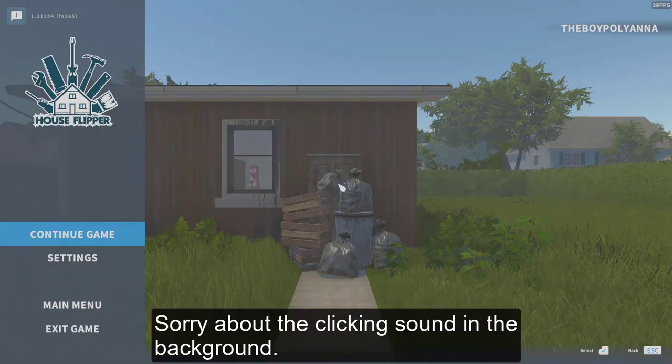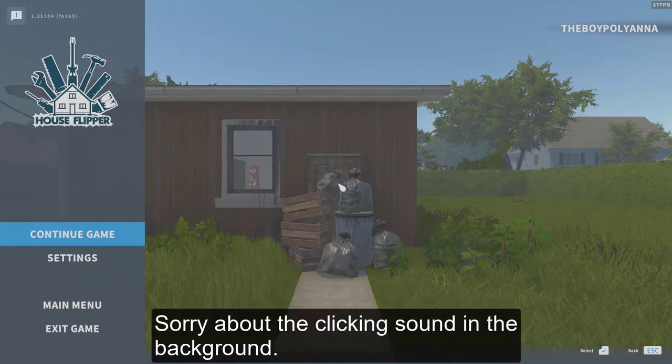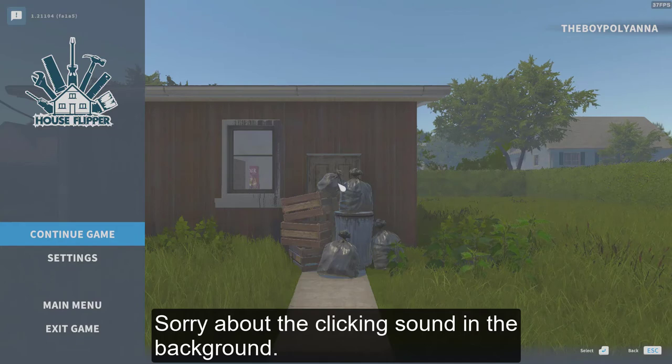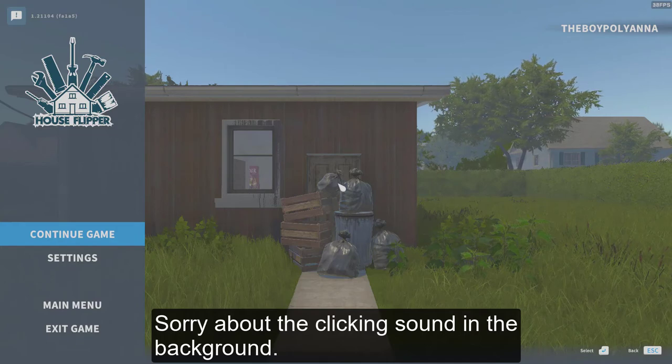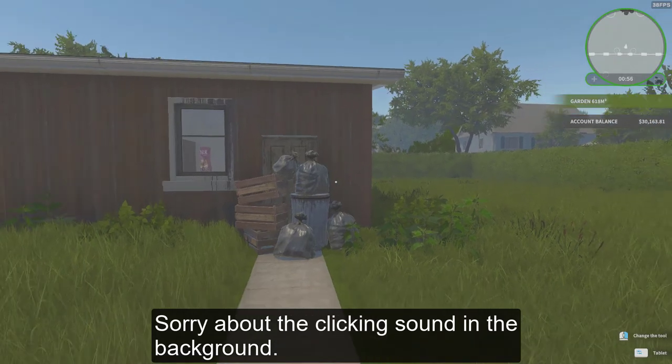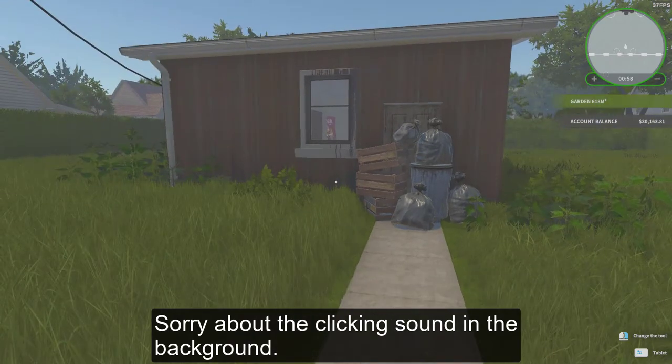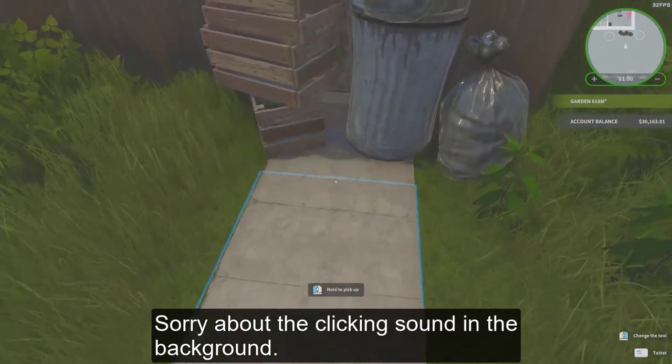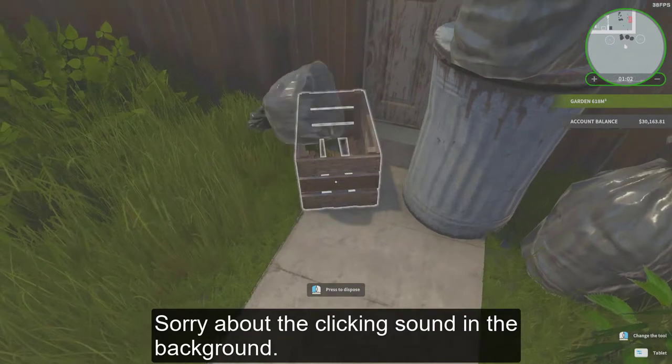Hello everybody and welcome back to the channel that we call Play with Ali and today we are playing House Flipper and this game is a bit old, not that old, but this is the relevance.